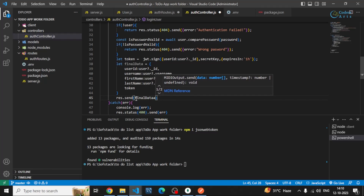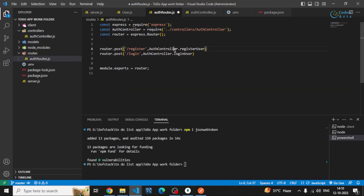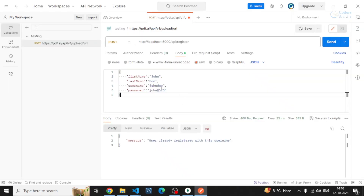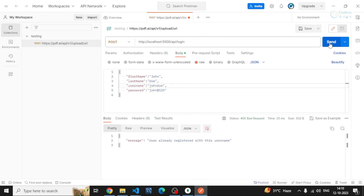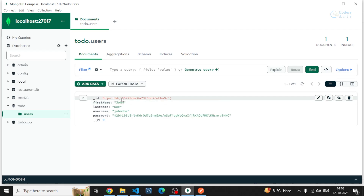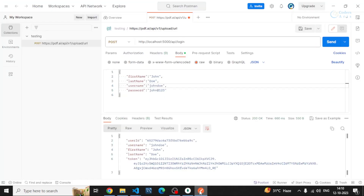If I save this file and test the login endpoint, I should get the details back. You can see I'm getting the user_id which is stored inside the database, and I'm also getting the username, first name, last name, and the token. This token will be valid for one hour.